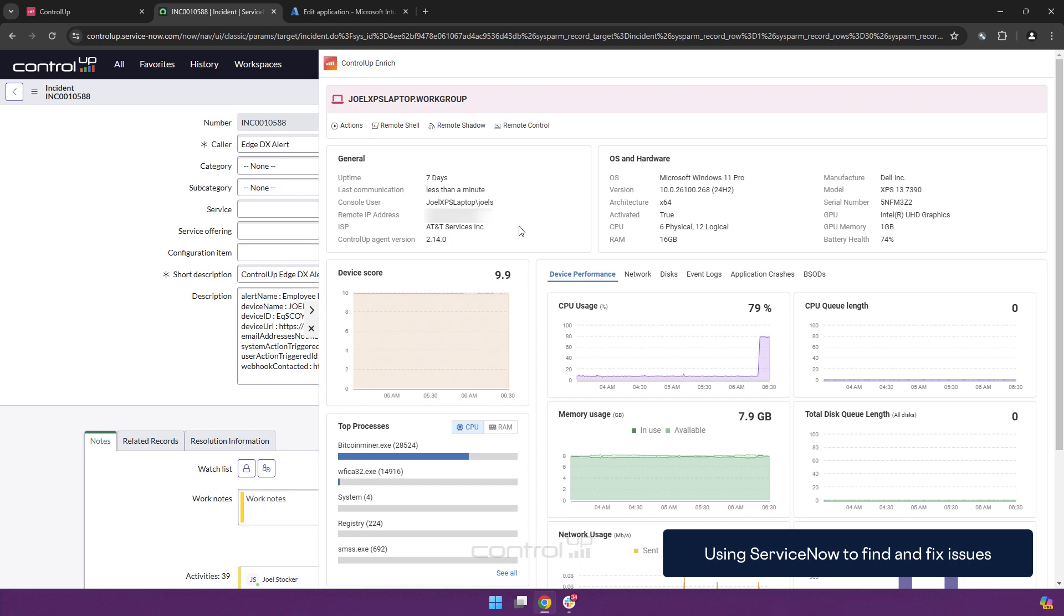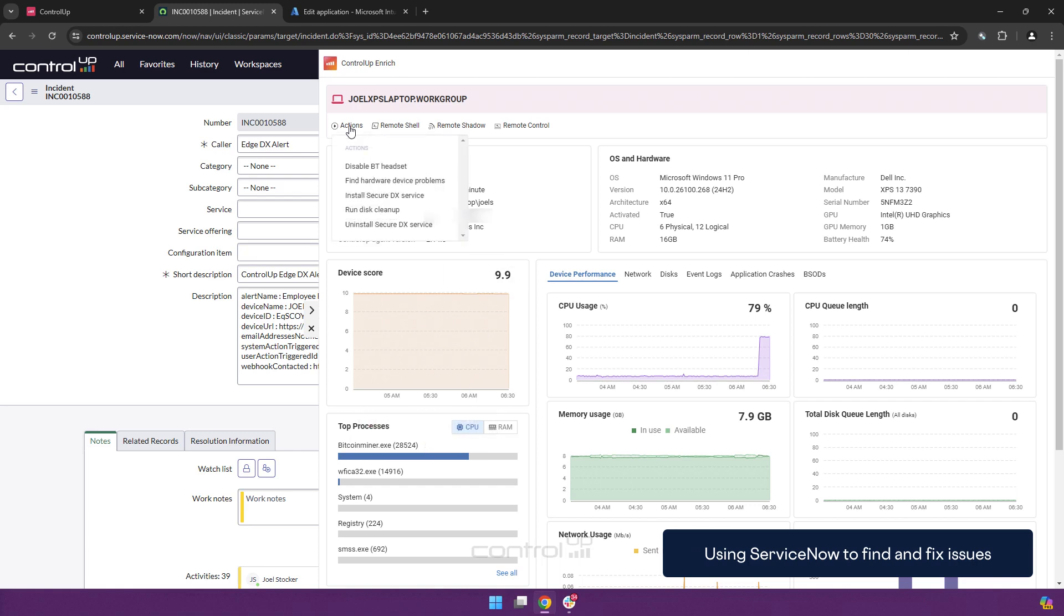So we can obviously without ever leaving the interface kill the process. If it's more complex, one of the available scripts, since we're working with a restricted user, the number of scripts are limited. But if there would be a more complicated resolution needed, they can be called directly from here or through remote control.